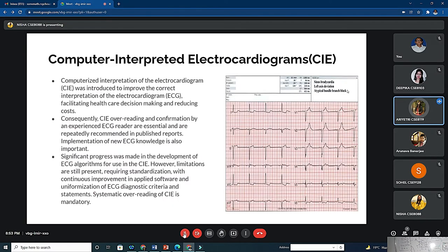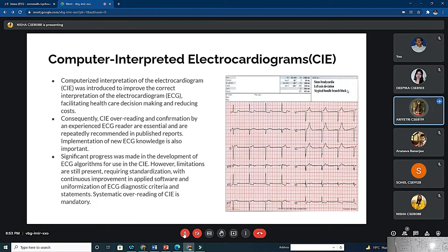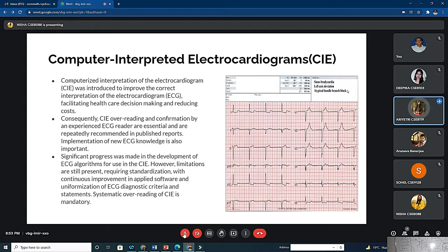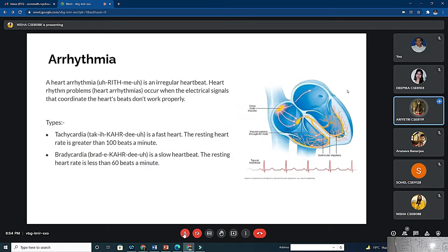Next we have CIE which stands for Computer Interpreted ECG. Computerized interpretation of electrocardiogram was introduced to improve the correct interpretation of ECG, facilitating healthcare decision making and reducing costs. Consequently, CIE over-reading and confirming by an experienced ECG reader are essential and repeatedly recommended. Significant progress was made in the development of ECG algorithms. However, limitations are still present requiring standardization with continuous improvement in applied software and uniformization of ECG diagnostic criteria. Systematic over-reading of CIE is mandatory.